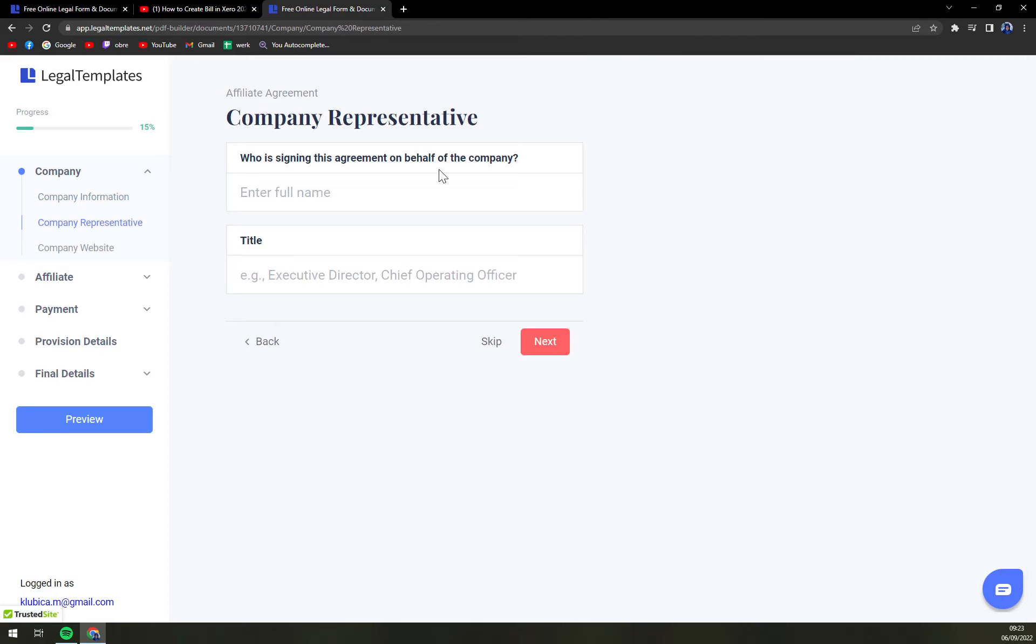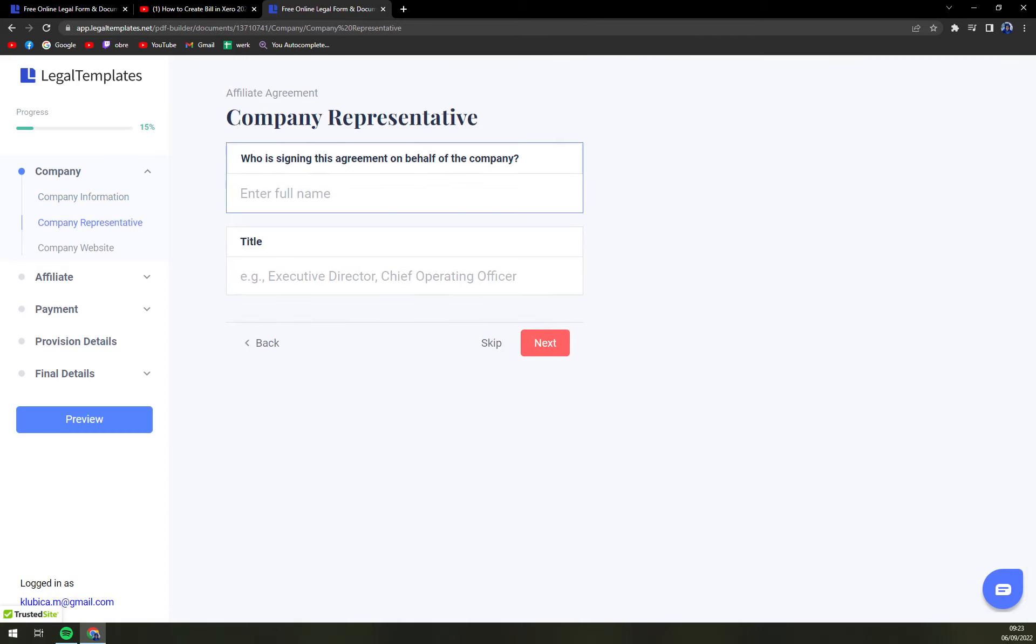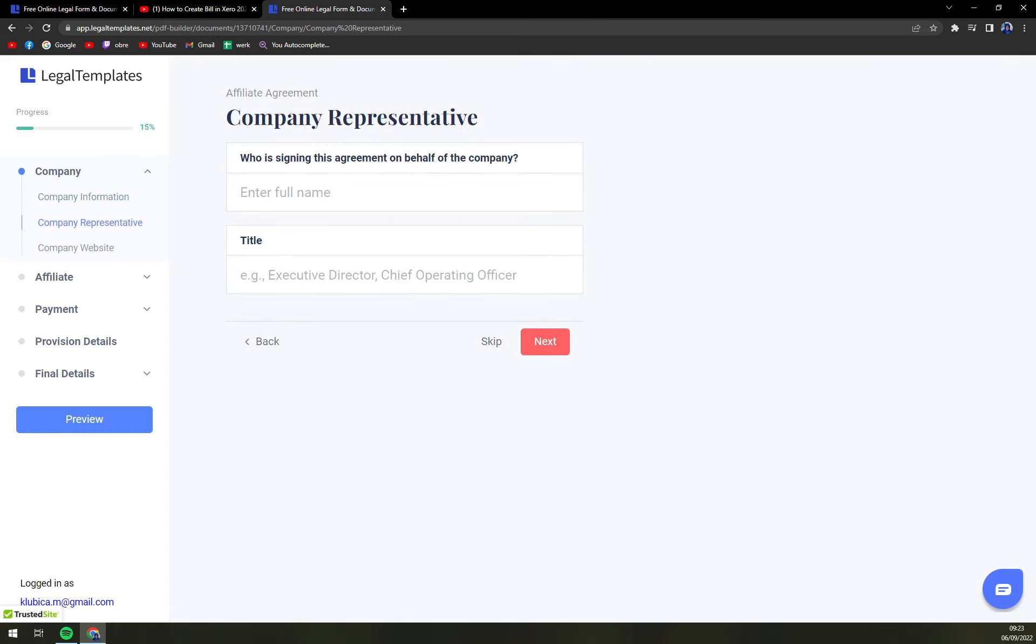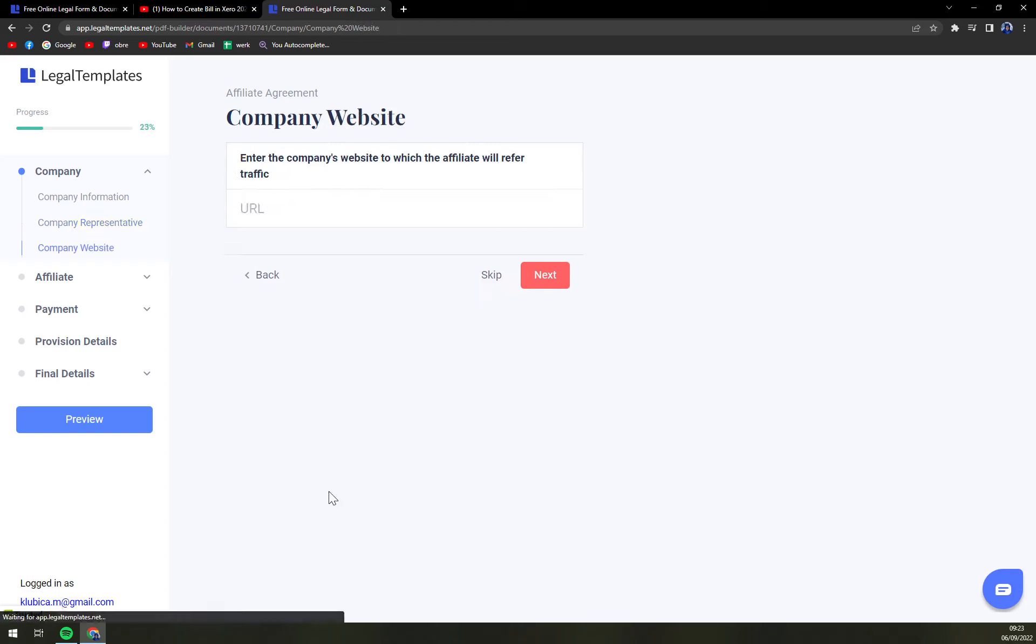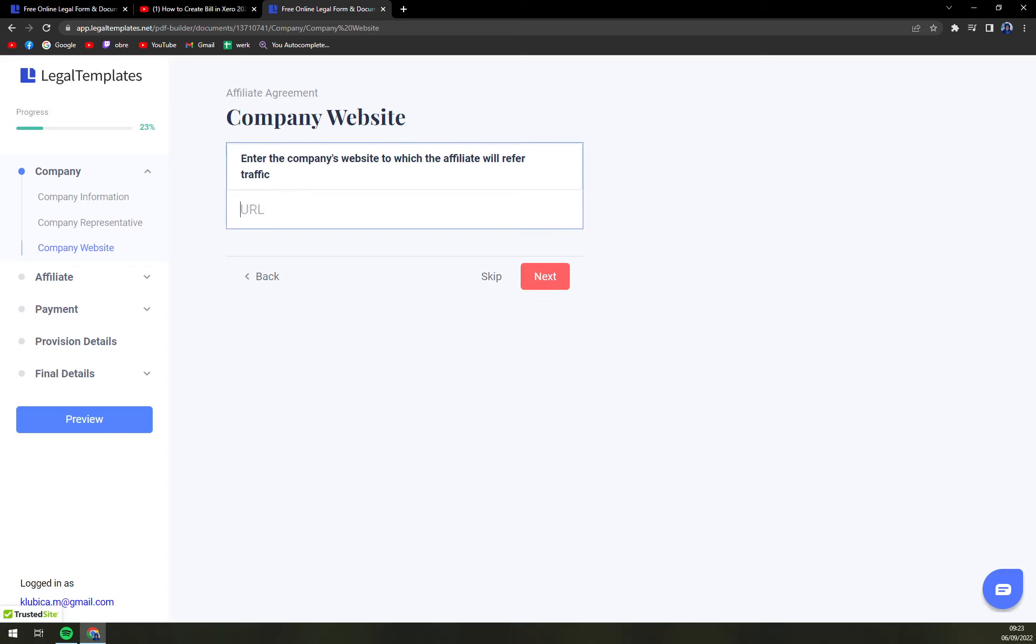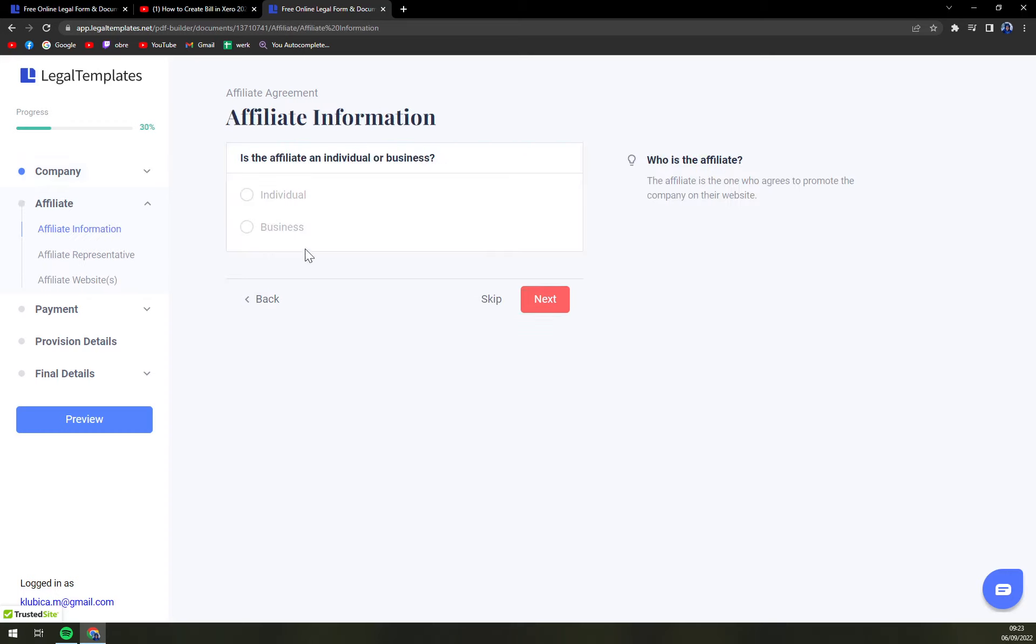Who is signing the agreement on behalf of the company and also the title. Enter the company's website. If you have a company website just put a URL here and hit next.